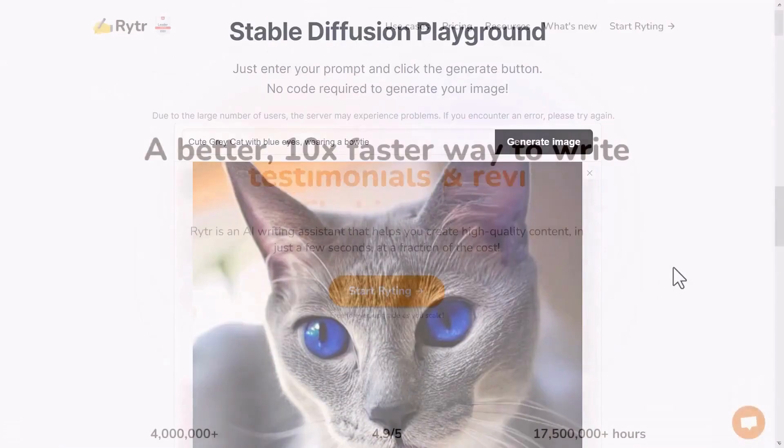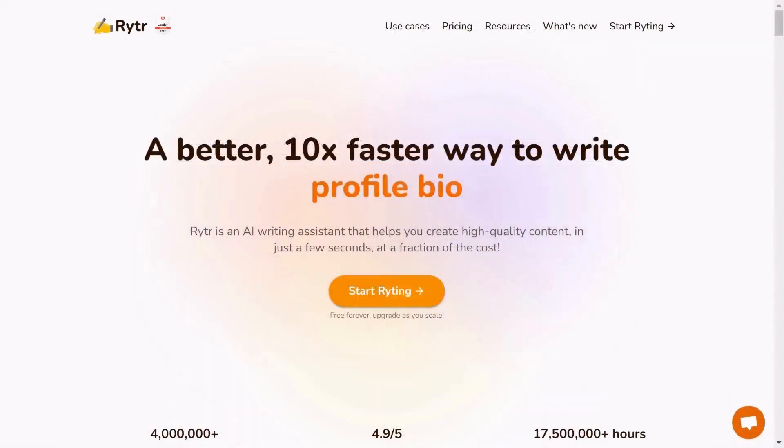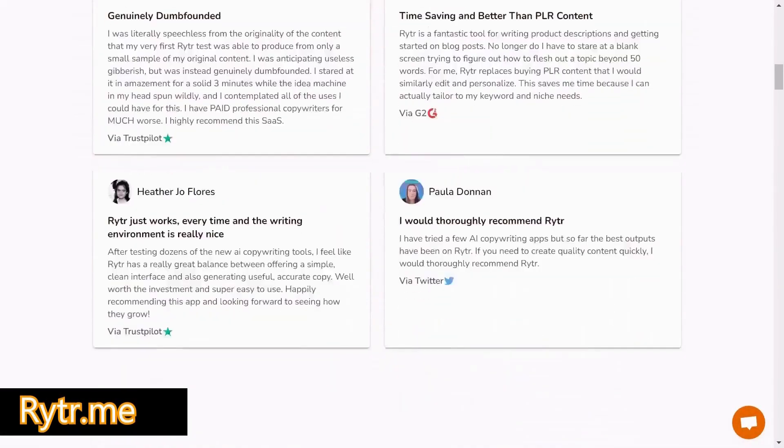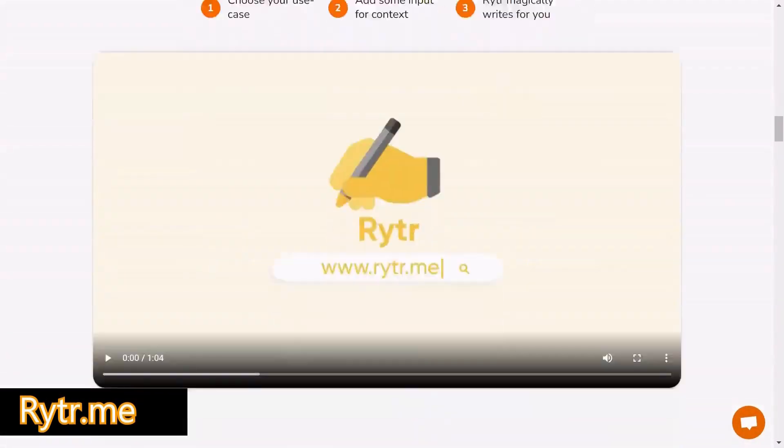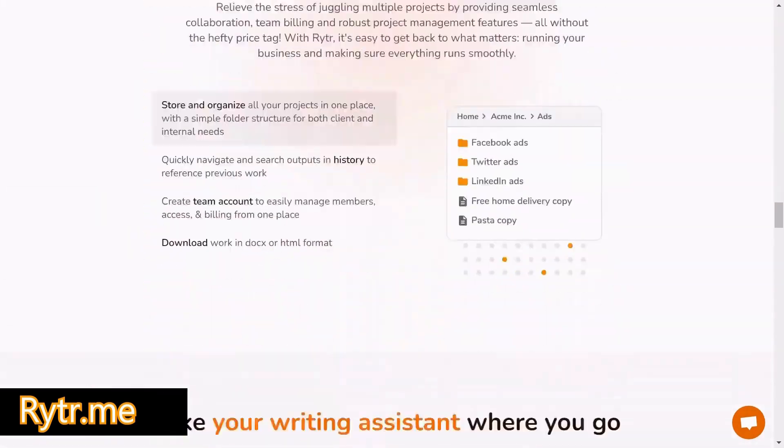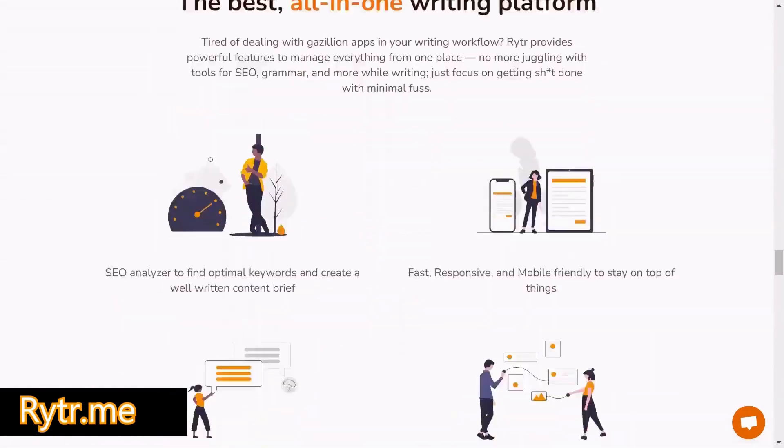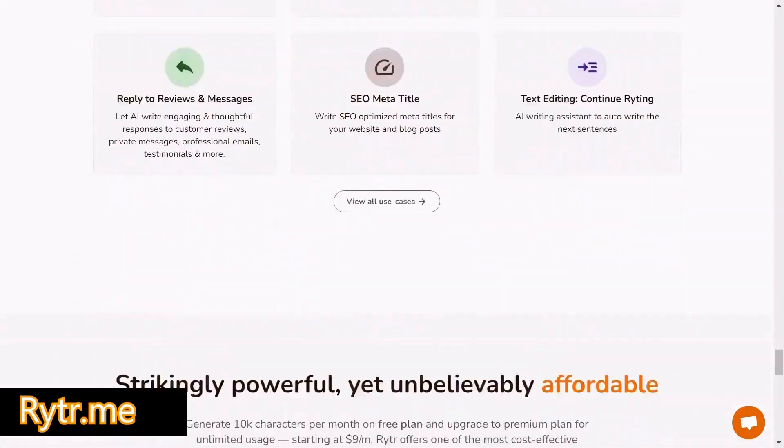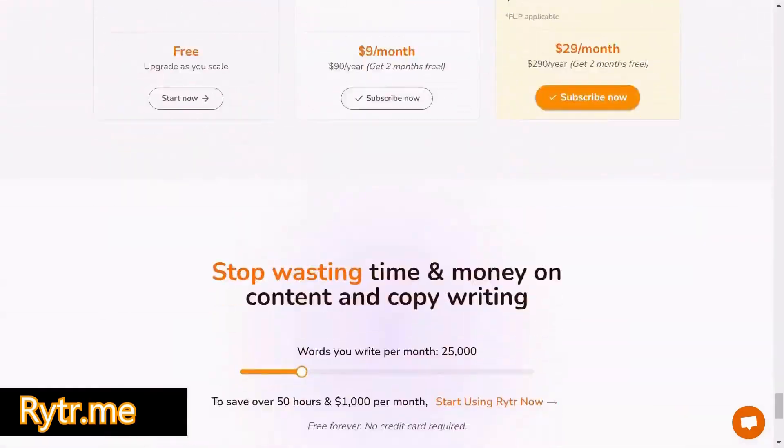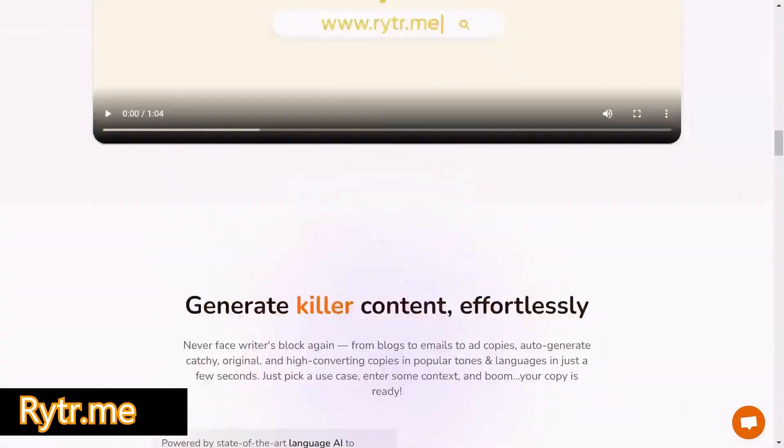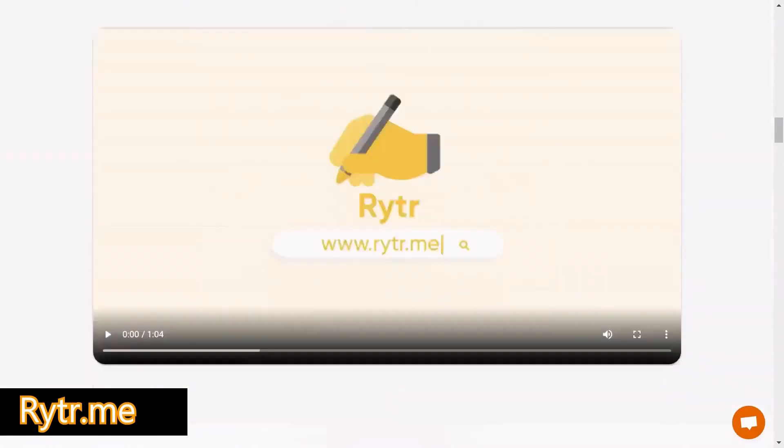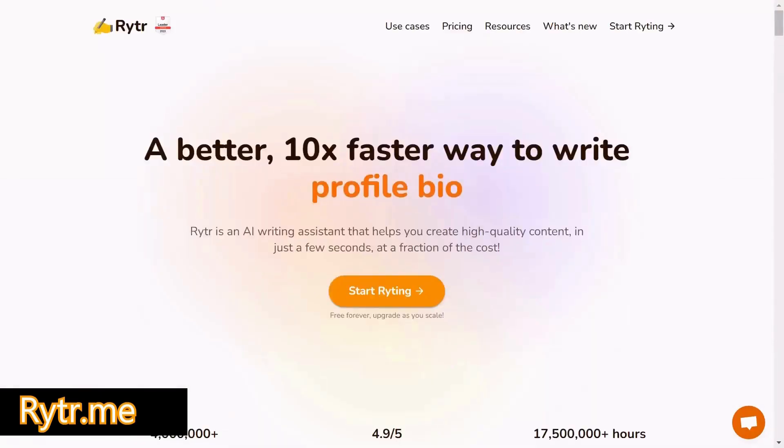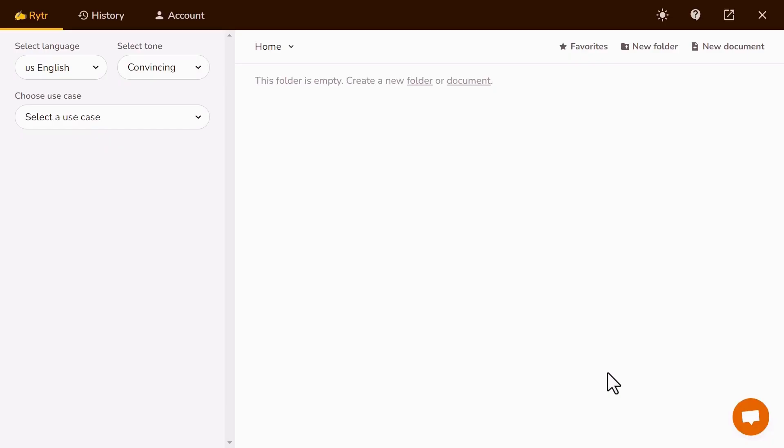The fourth one is Writer.me. Writer is an AI writing assistant that helps you create high-quality content in just a few seconds, at a fraction of the cost. It's designed to help users create high-quality content quickly and inexpensively. On Writer, just click on Start Writing. Here is the home interface. Let's explore.